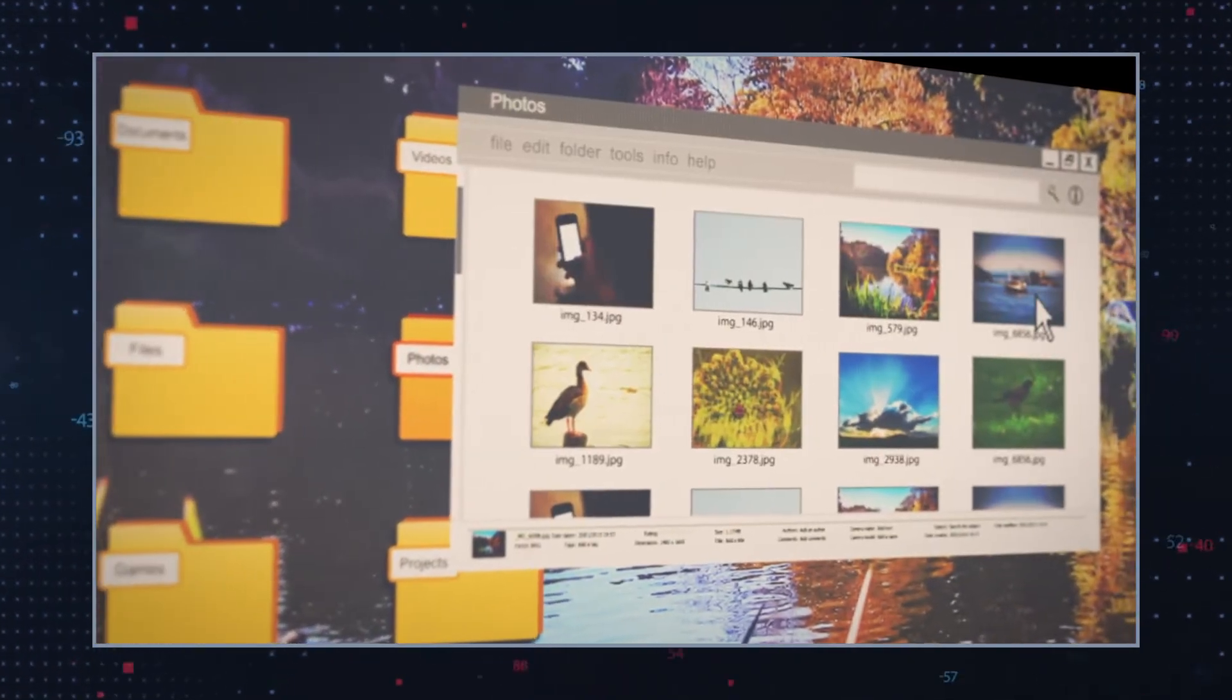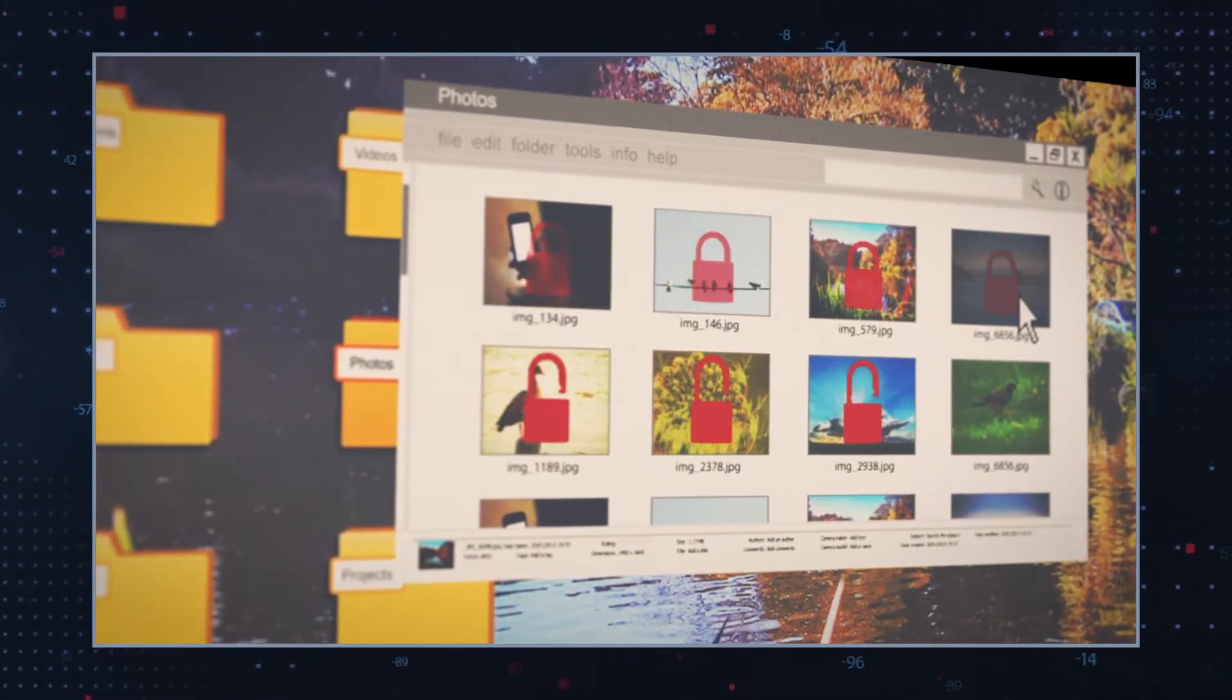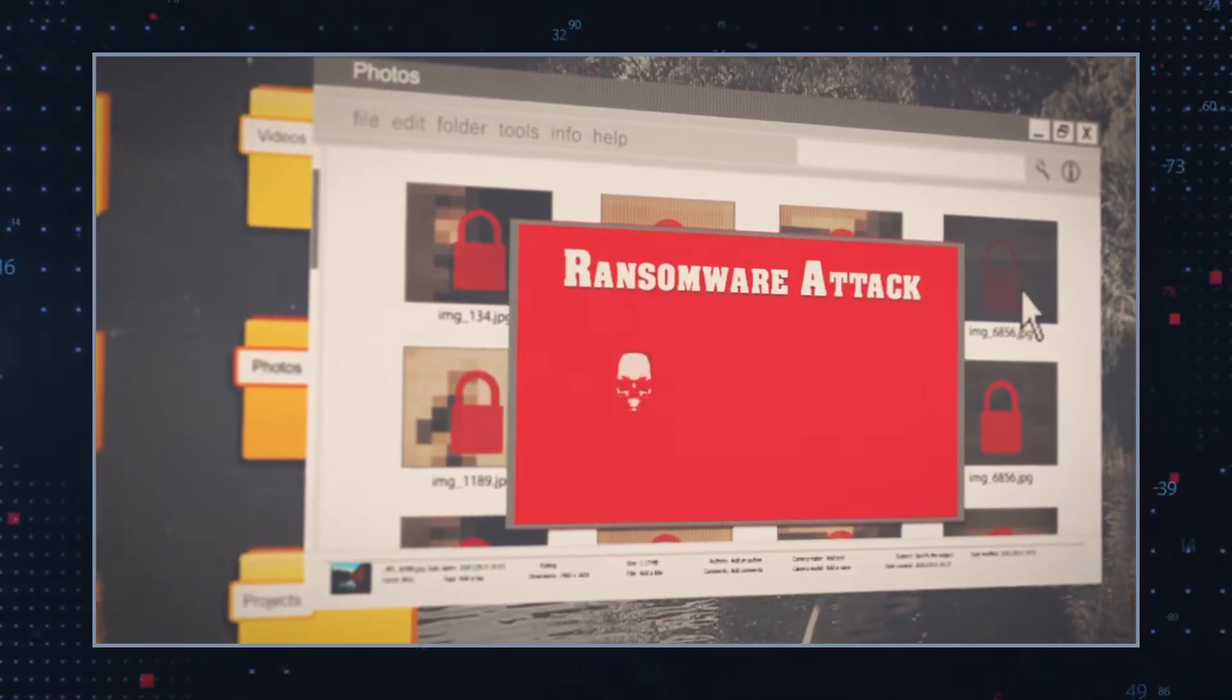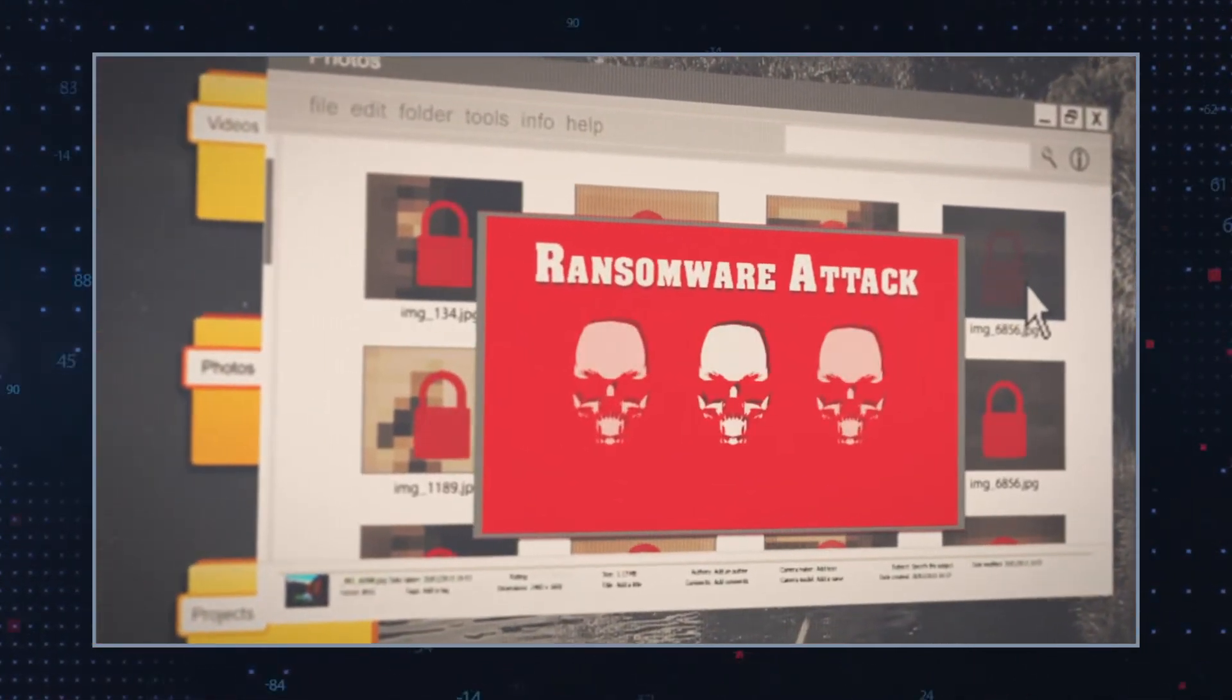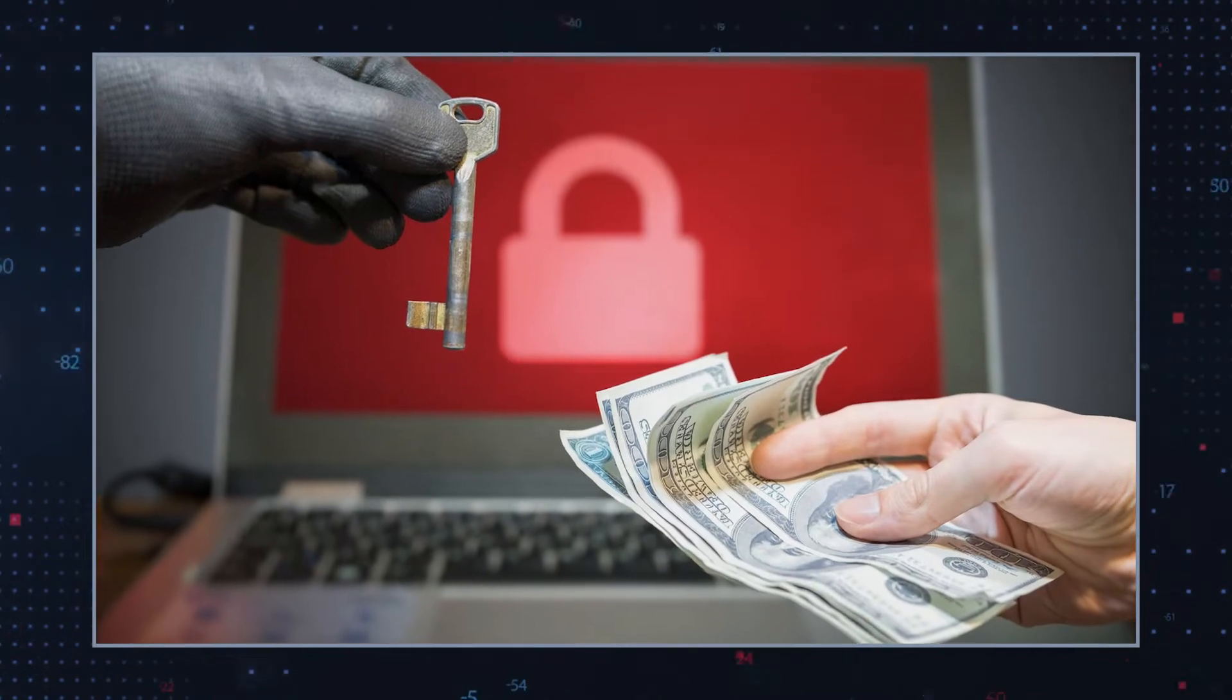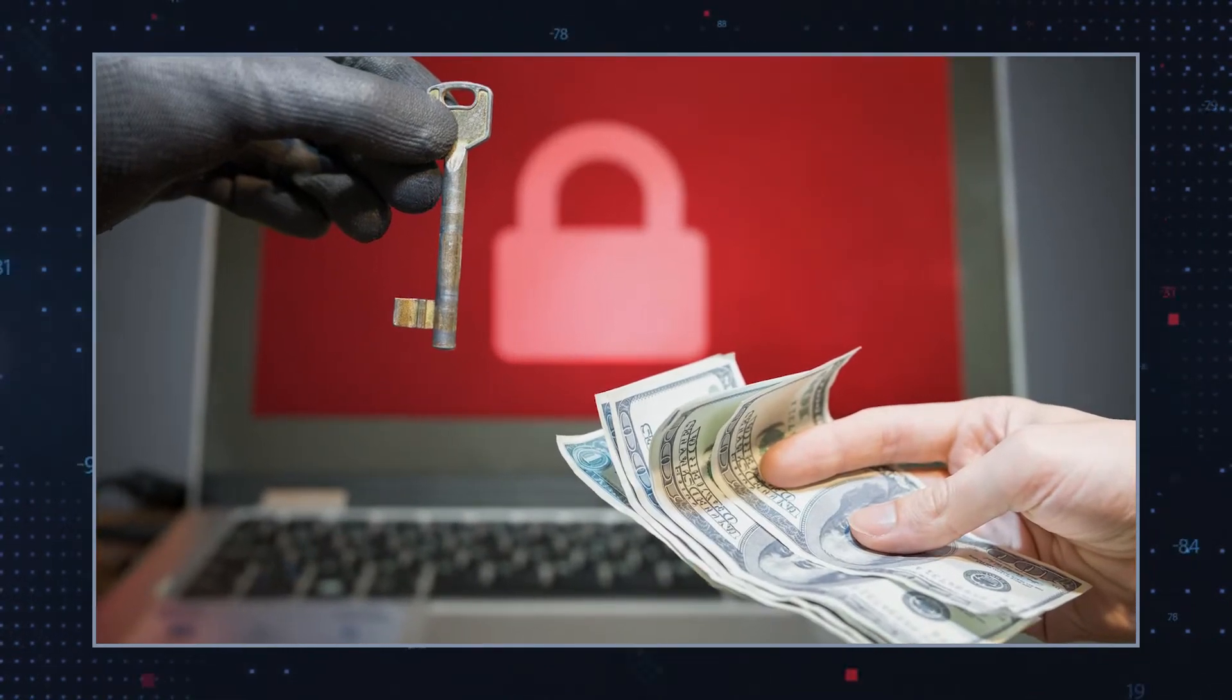Once the encryption is complete, the hackers behind OFLG Ransomware demand a ransom for a decryptor that would supposedly help you regain access to your data.